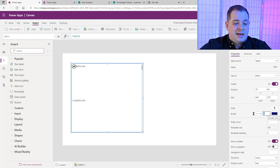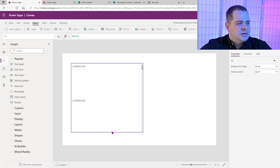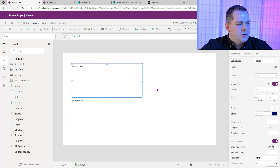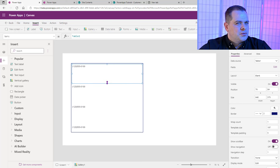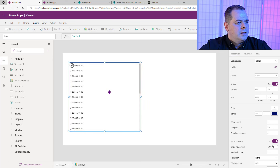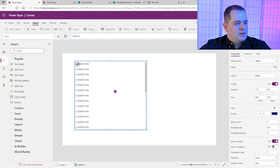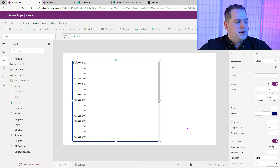The color doesn't really matter as long as it has a little contrast against white. Now we can actually see where the gallery starts and ends — before, we didn't know exactly where that was. So this sort of helps with that. The next thing I do is make this first row a little less tall, and we can also size the gallery to take up a little more of the screen.